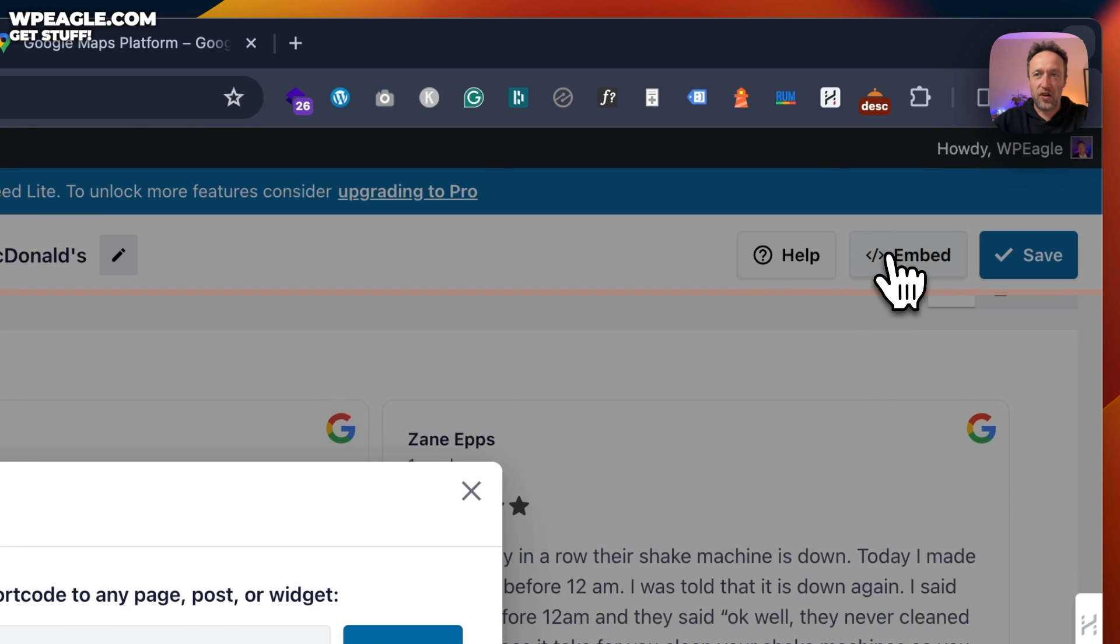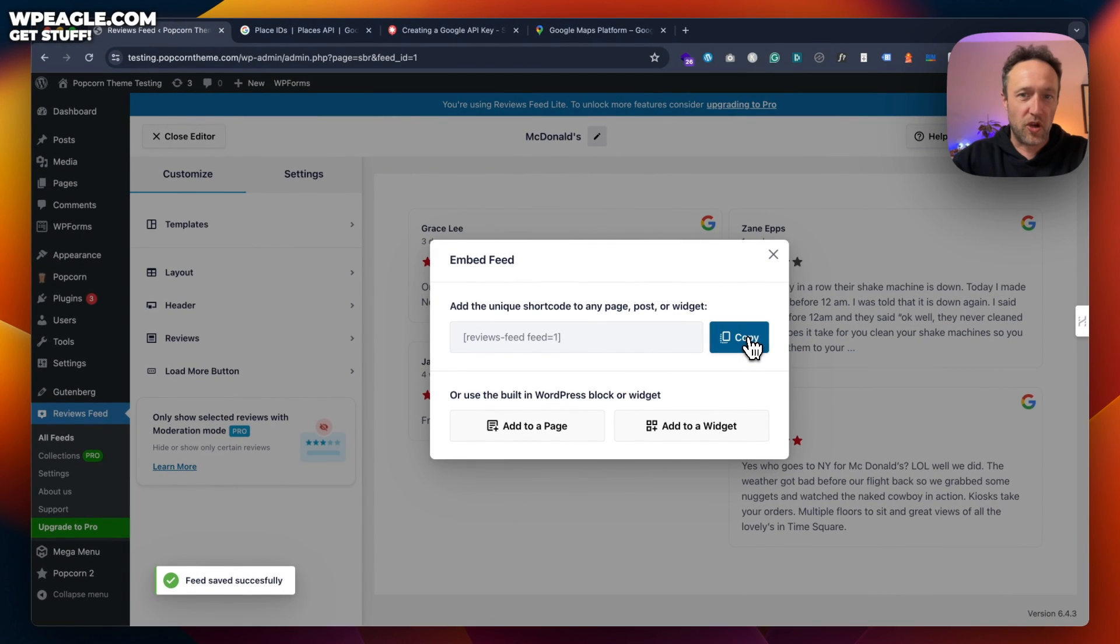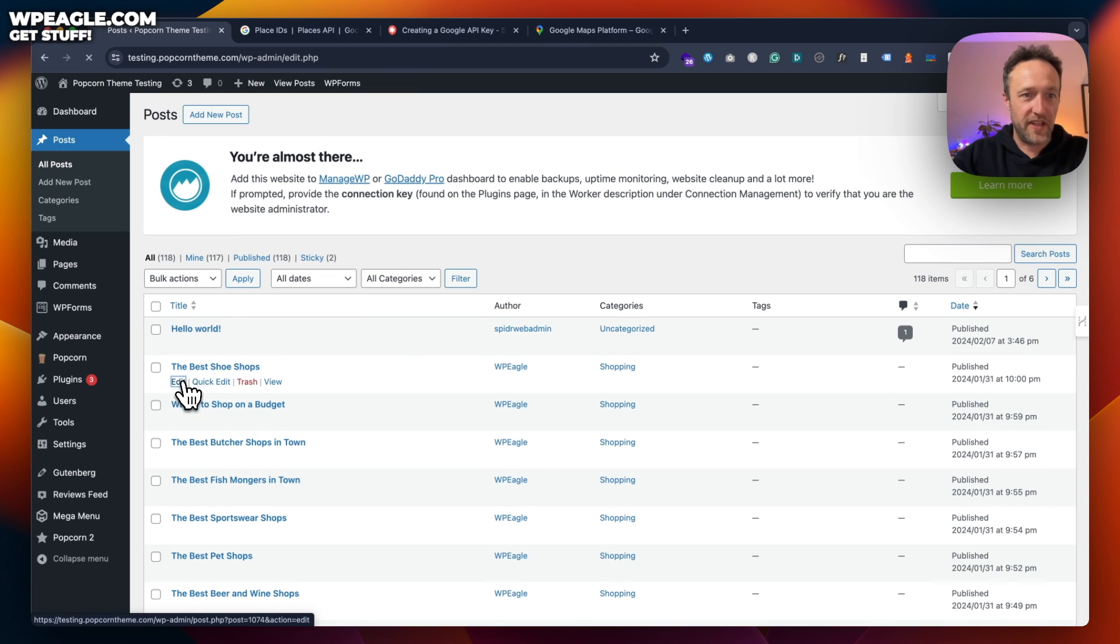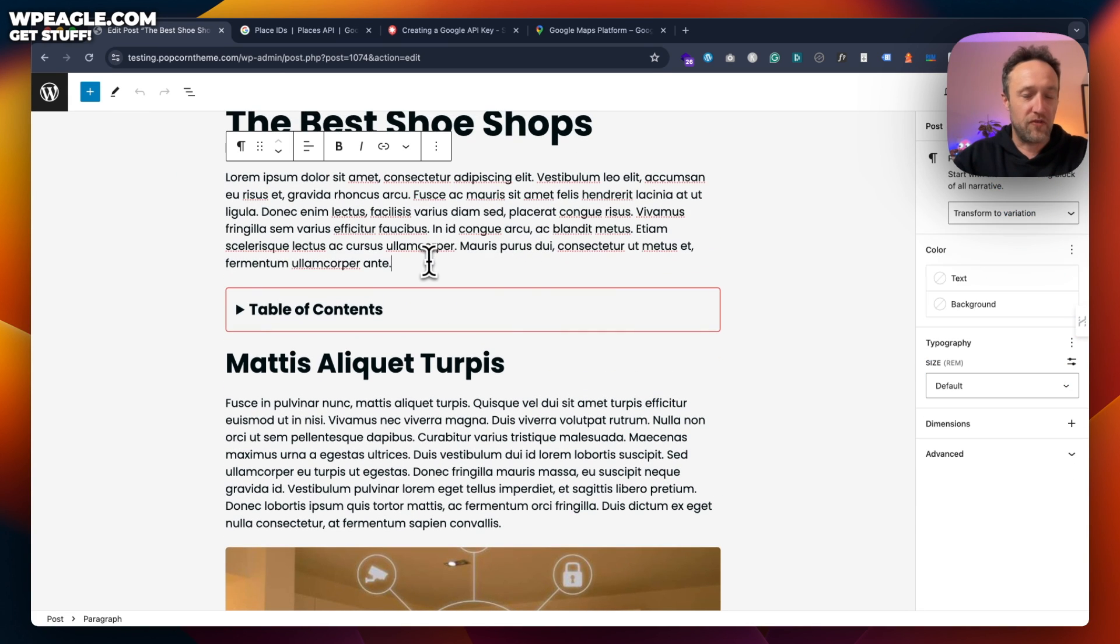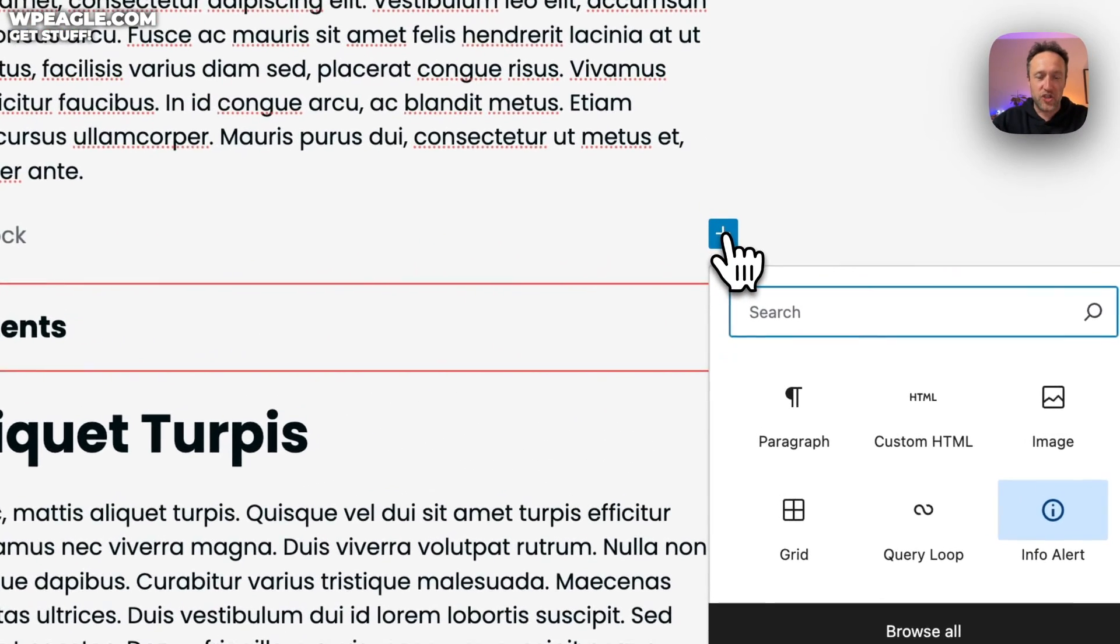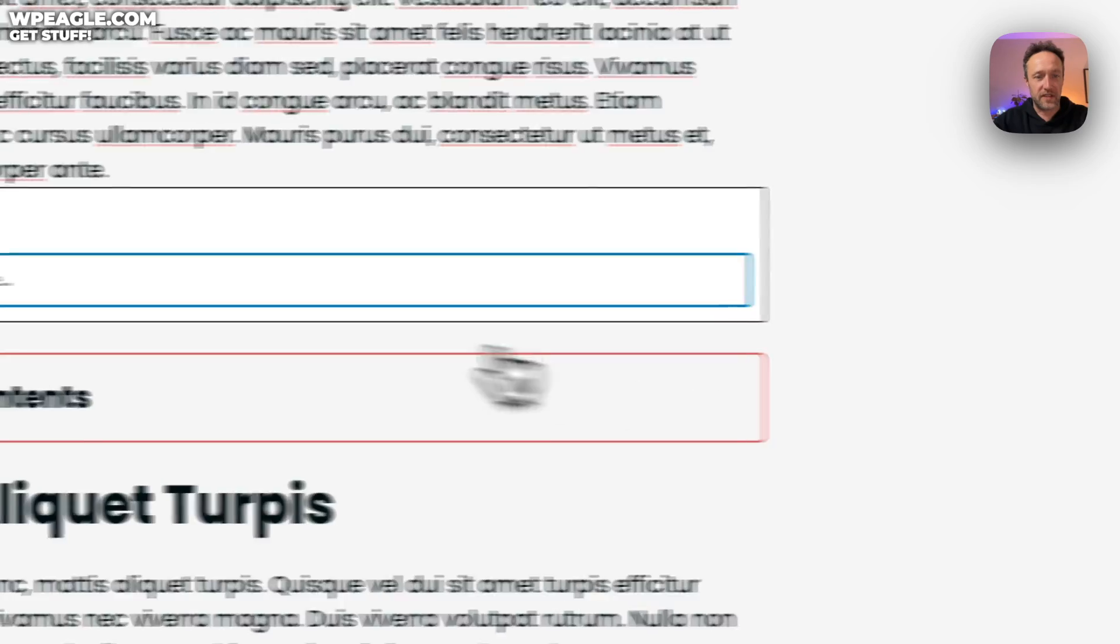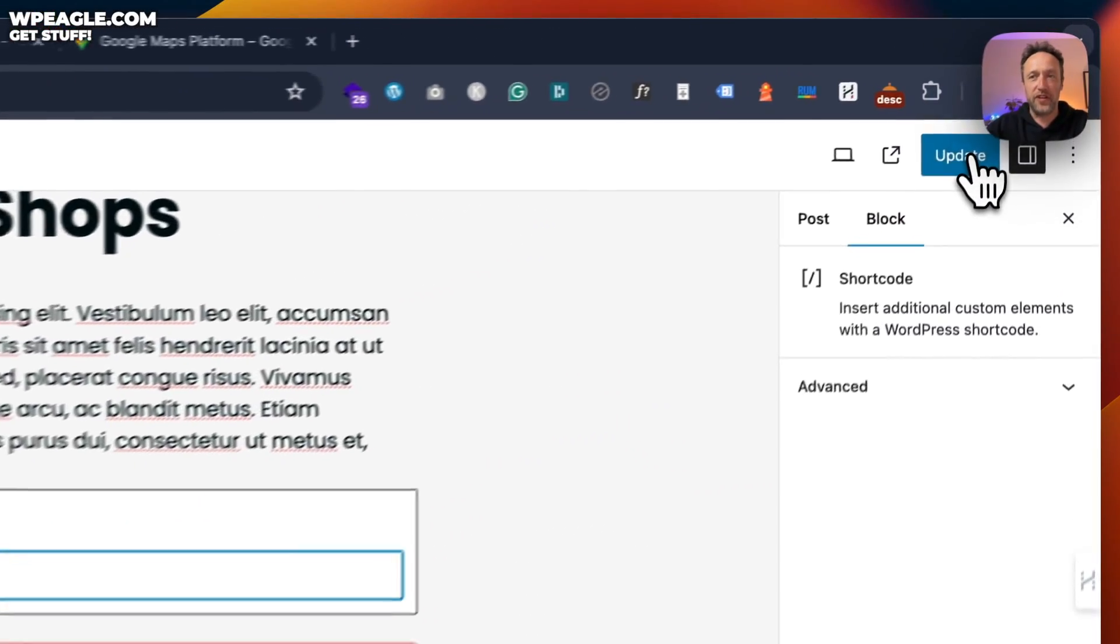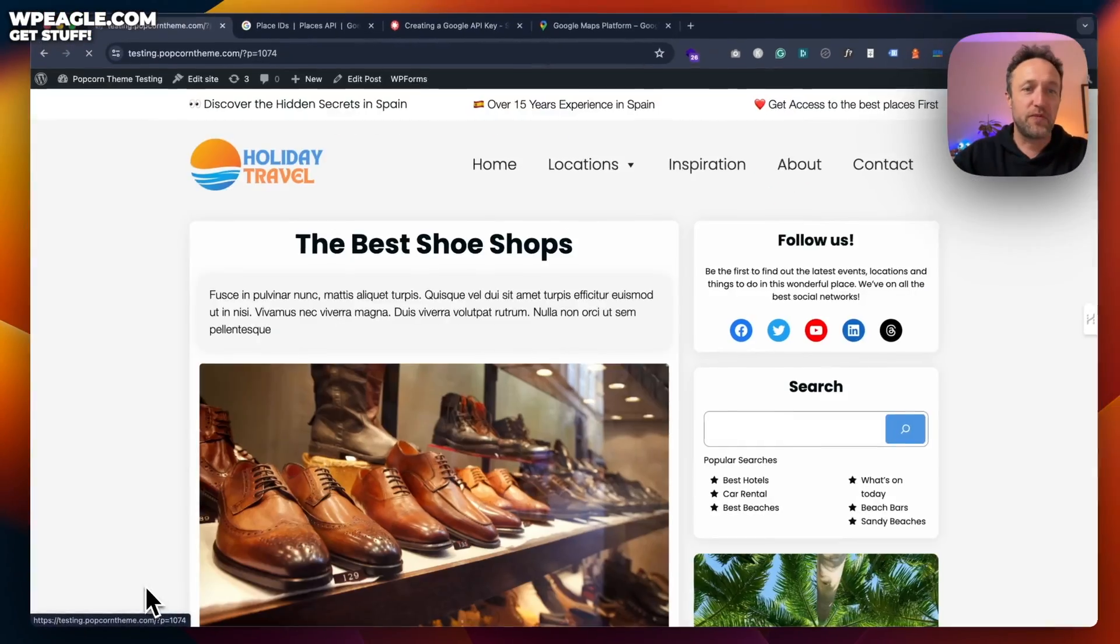Then let's click on embed, and that will give us a short code. So let's copy that to our clipboard. Let's head into a post. Maybe we want to add it on here, the best shoe shops. Maybe we want to stick it right at the top. If you add a short code block, so I just clicked on the plus and then typed in short, found it, paste in the little short code that you've got on your clipboard, click update, and then we should be done.